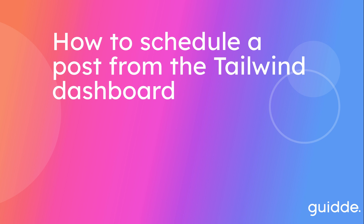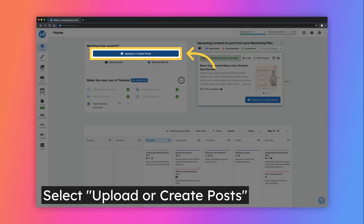How to Schedule a Post from the Tailwind Dashboard. To get started, click on the Upload or Create Posts button. This button is located in both the Home and Draft tab of your dashboard.